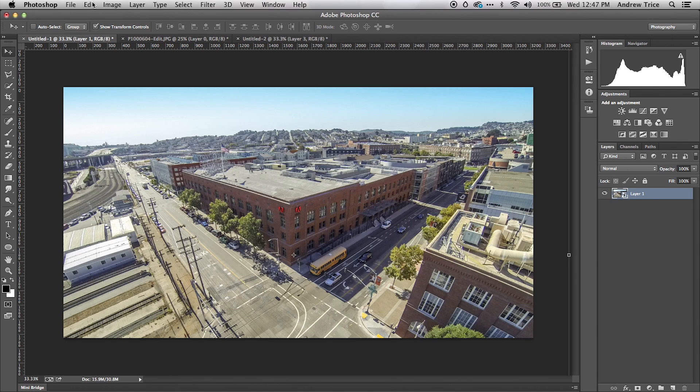What I've got here is an image of the Adobe Office in San Francisco. What I want to do is use Perspective Warp to change the viewing perspective of the content in this image.